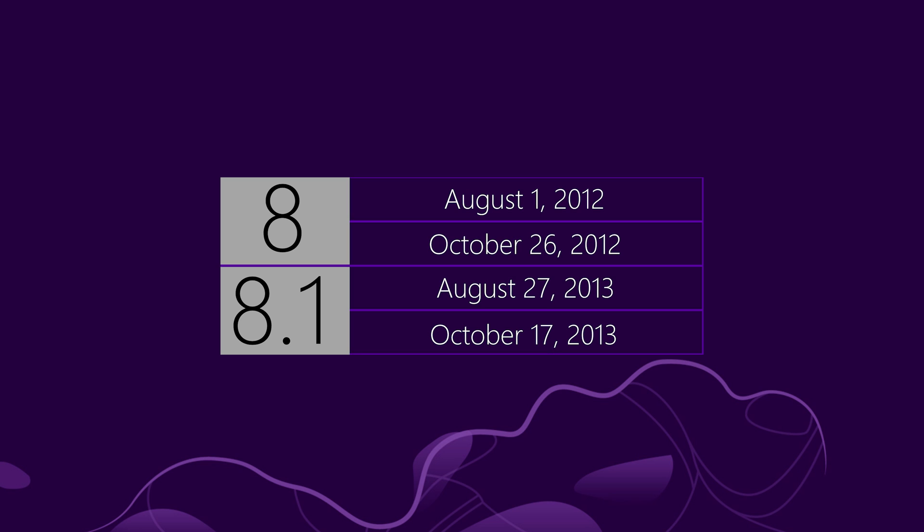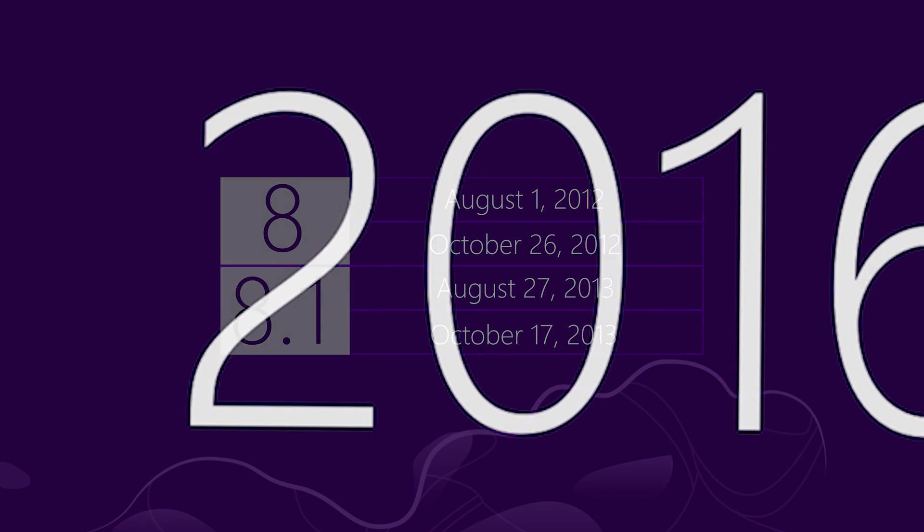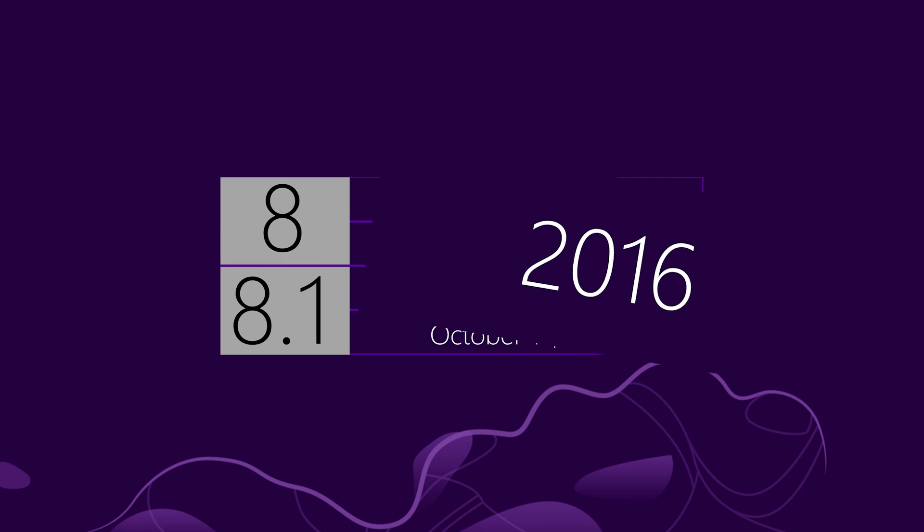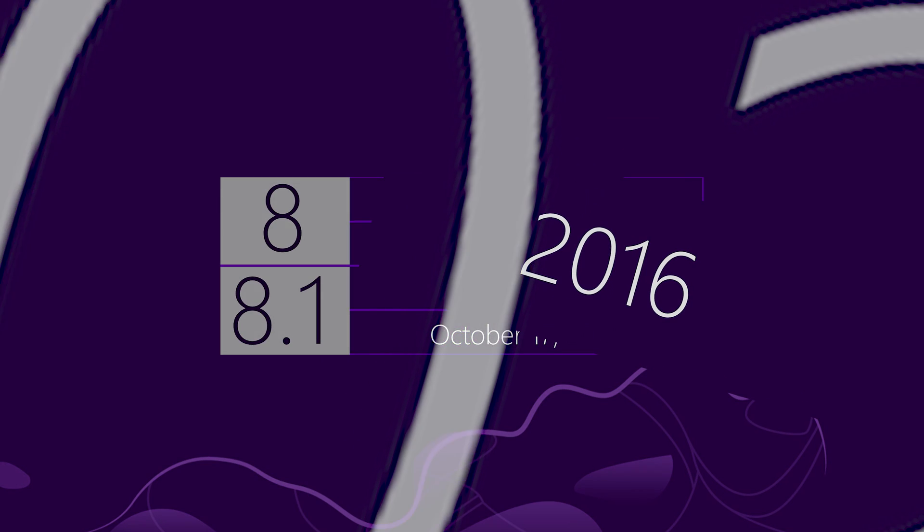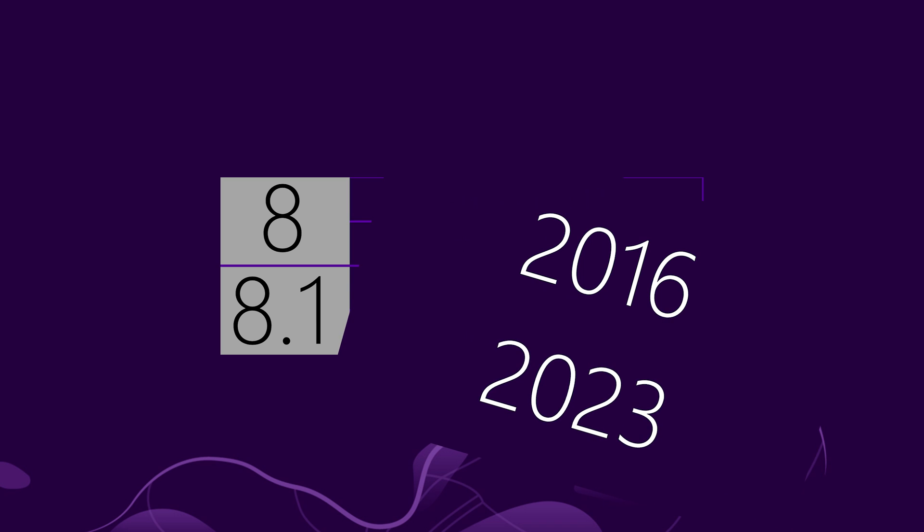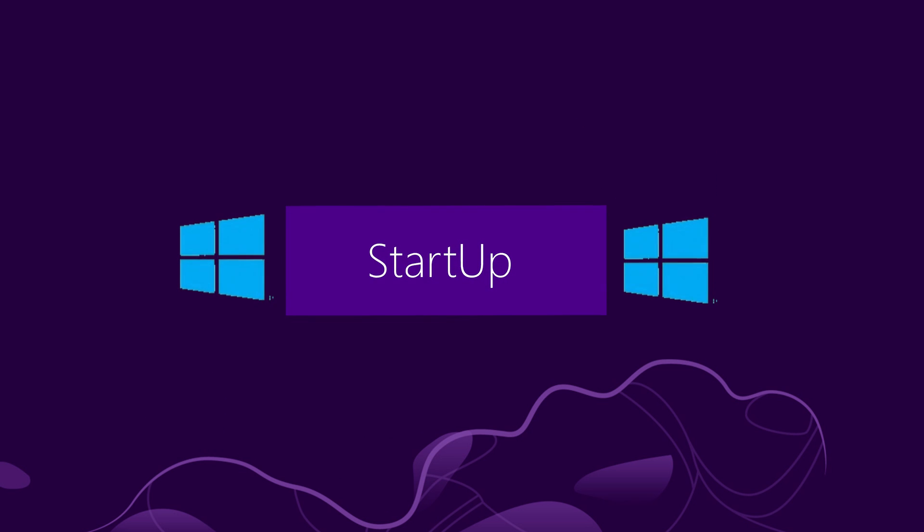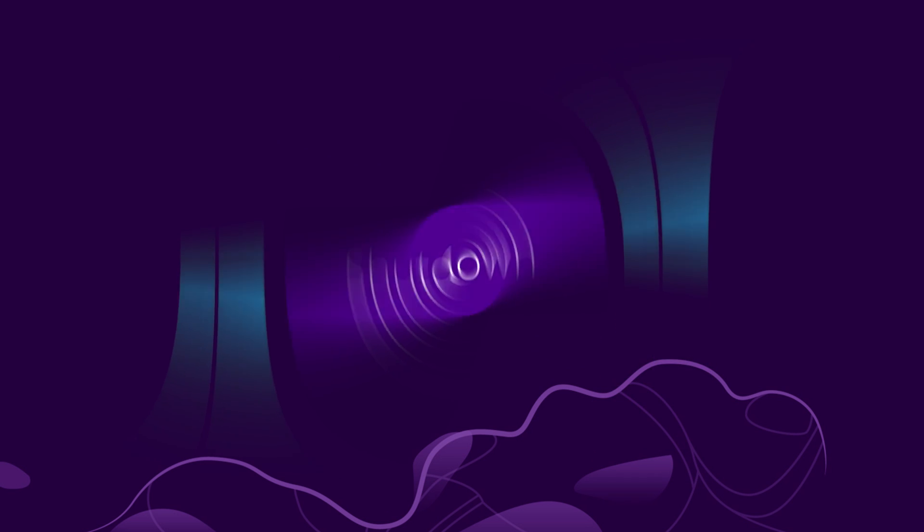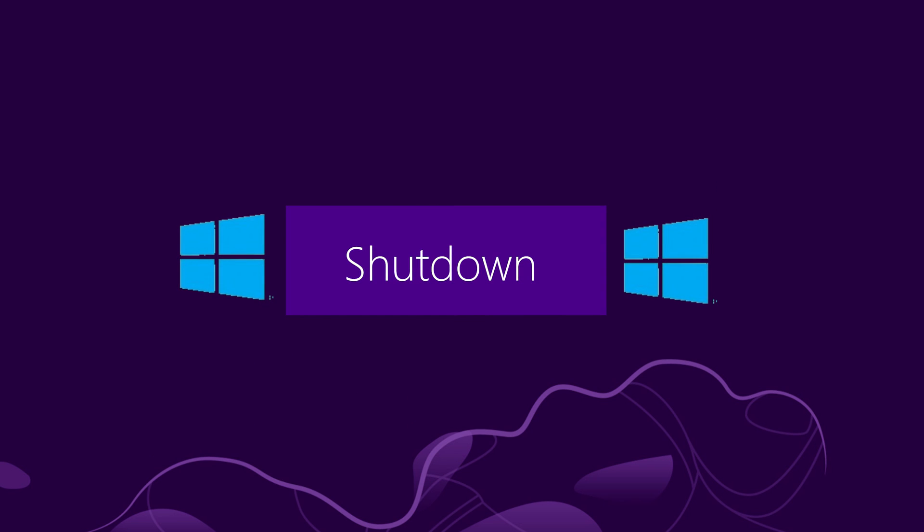Windows 8 is not supported since 2016, but you can still use Windows 8.1. It is supported till January 10, 2023. Here is the start-up tune of Windows 8 and Windows 8.1, and the exactly same shut down.